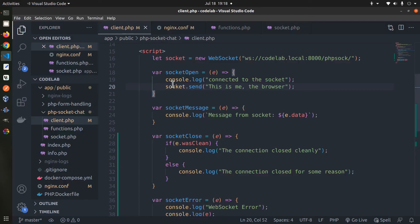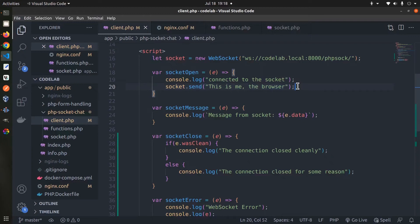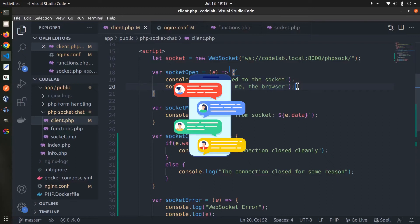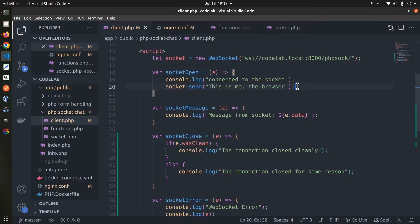The socket send method can be used to send data frames to the server. When a user opens the client application on their web browser, for instance a chat application, the browser executes this JavaScript code and makes the connection to the socket server. That's basically how it works on the client side.